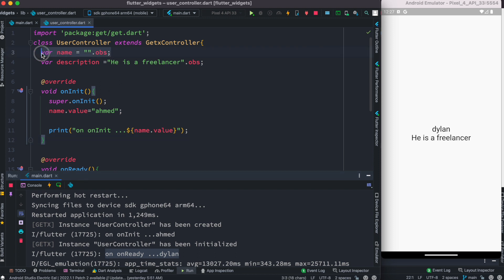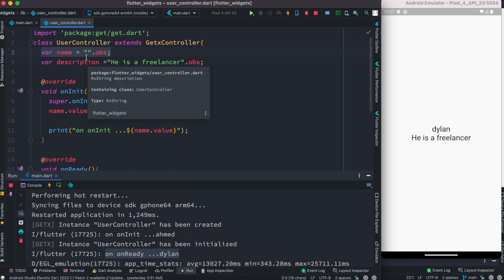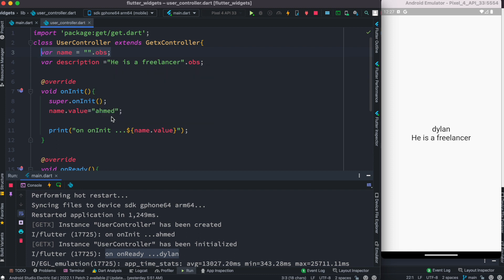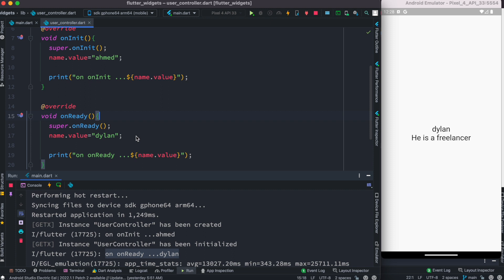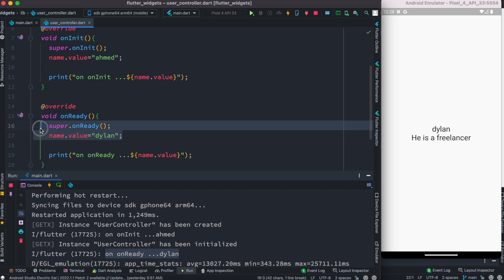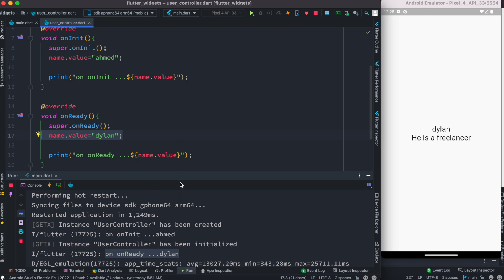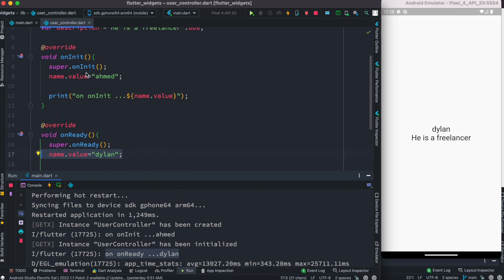Let's look at the variable we declared — it's named 'name' and it's an obs (observable) type, which means it's reactive. Initially the variable value is null, but later we update it in the onInit method. Since onInit gets called first, the value is assigned there. And we know onReady gets called later, so the value can change again — and we see that reflected in the console.